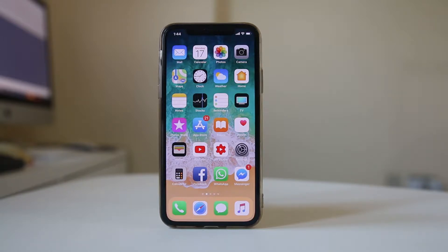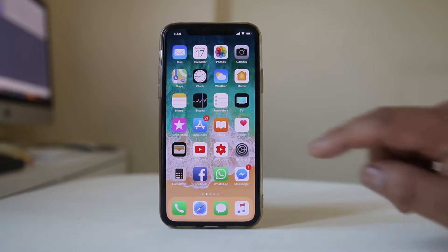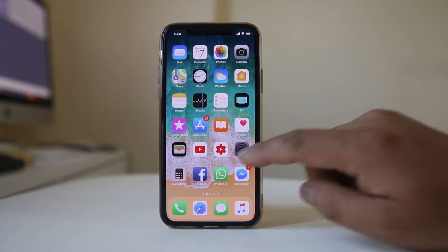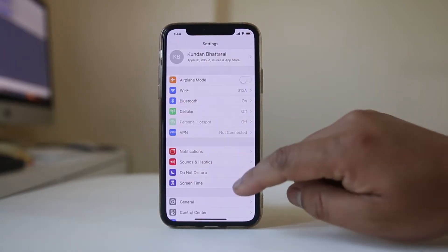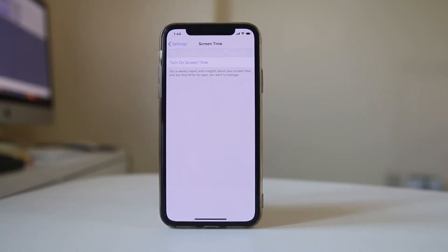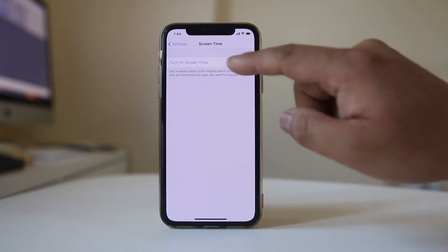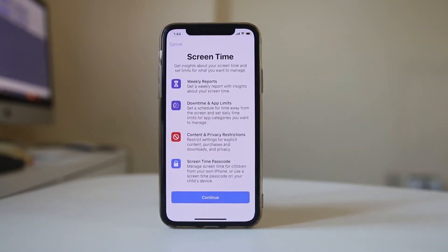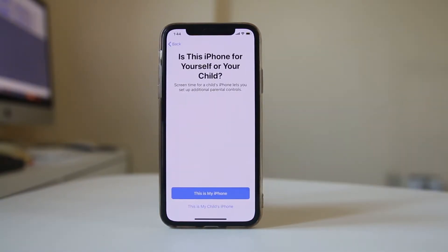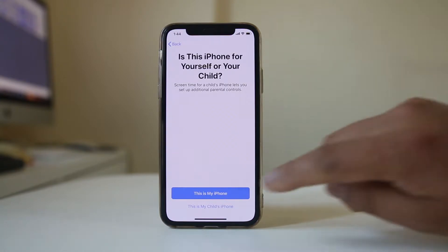In case you want to block access to specific websites on your iPhone, open Settings. Go to Screen Time and select Turn on Screen Time. Select Continue. Now you have the option to select whether this is your iPhone or your children's iPhone, so select as per required.